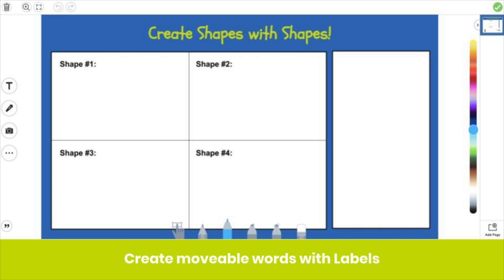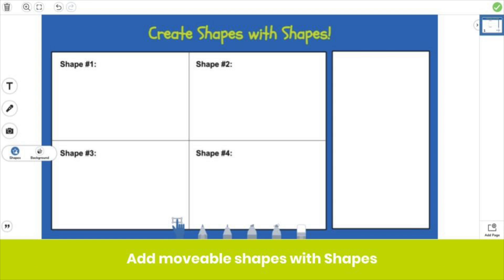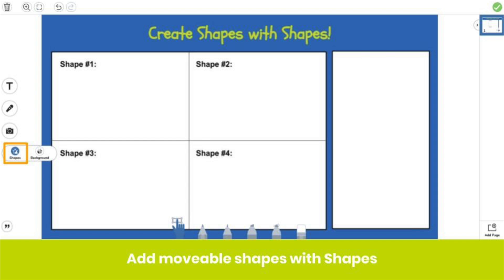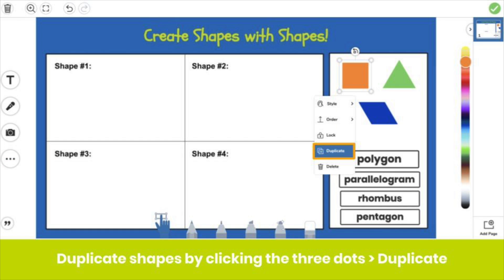The first way you can add movable objects to your template is with labels. Click on the labels button — you can find it here. When you assign the activity, students can click on and drag the labels anywhere on the canvas. You can also add shapes to your template. Click on the shapes button — you can find it in the three dots menu. Students will also be able to click and drag any shape you add. You can quickly duplicate any shape or label by clicking the three dots and duplicate.